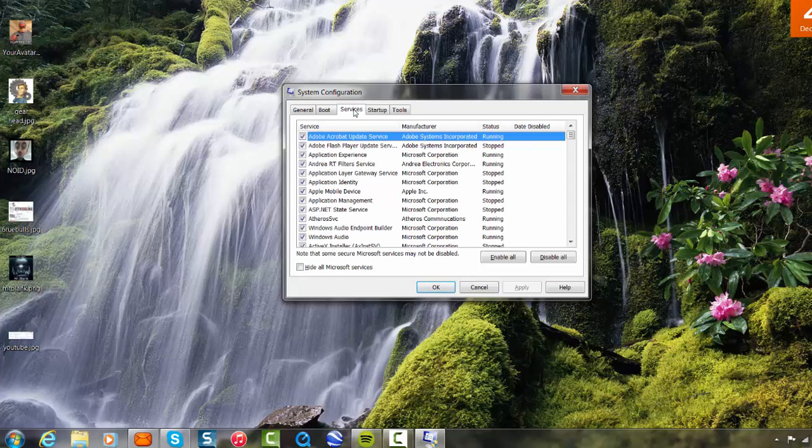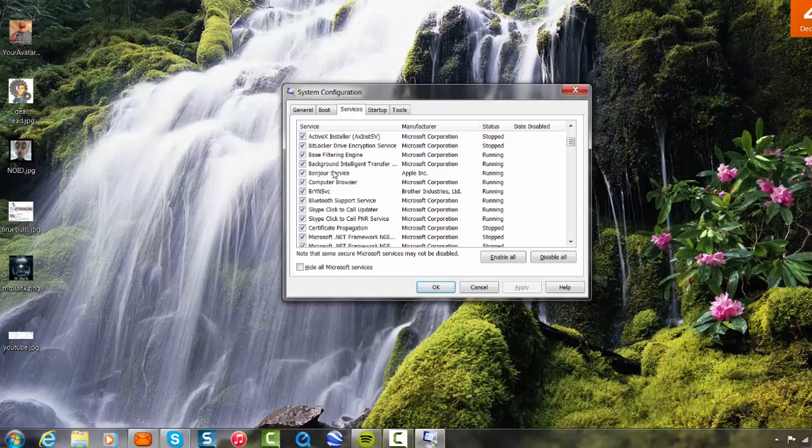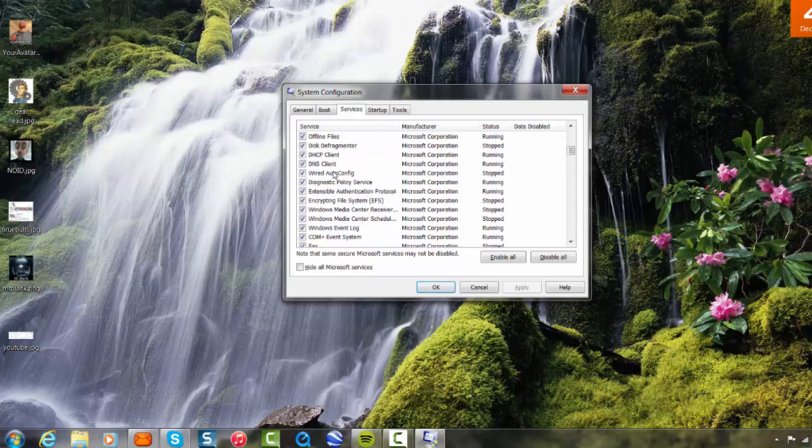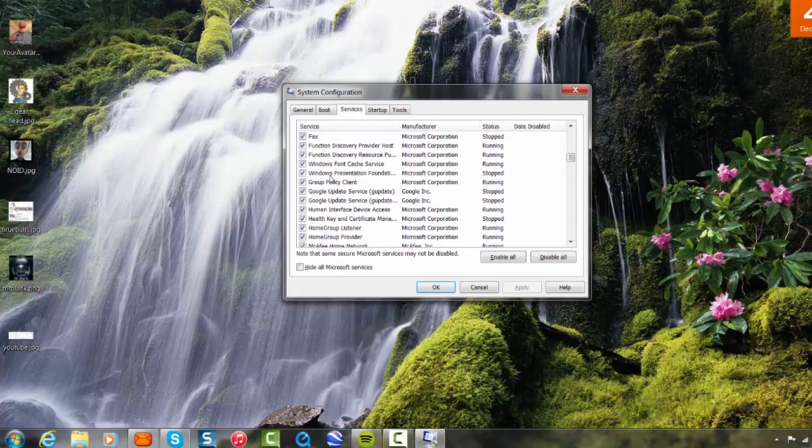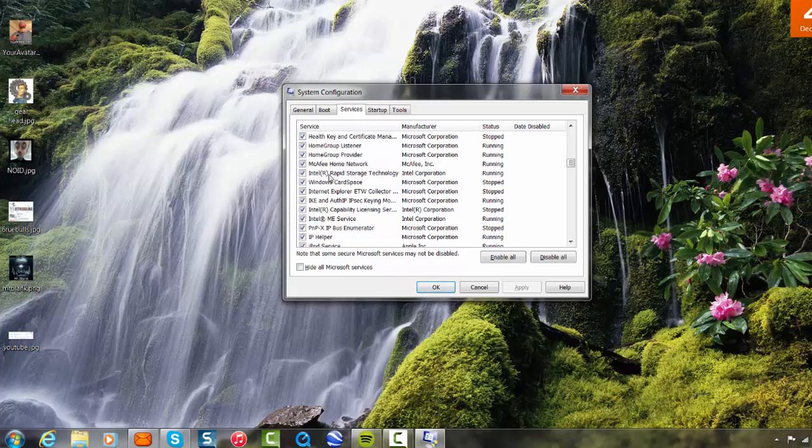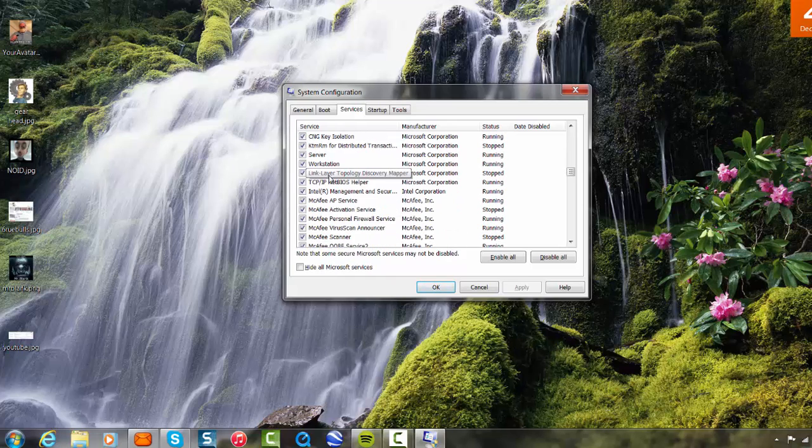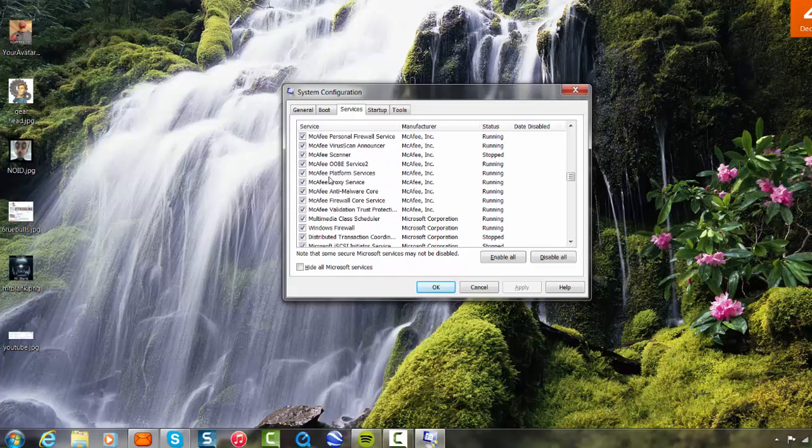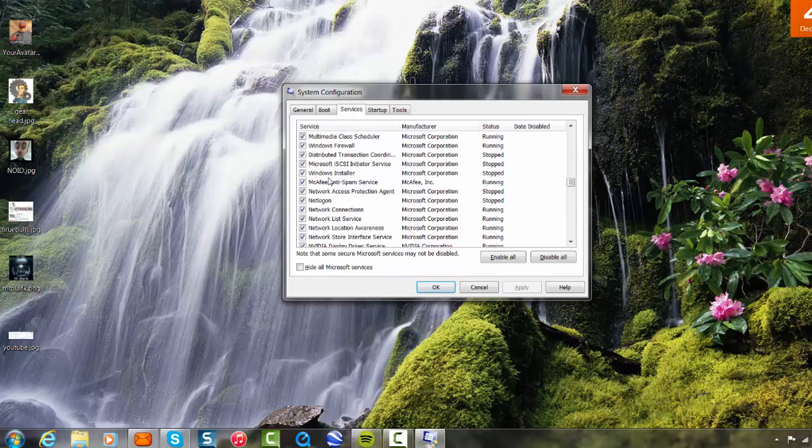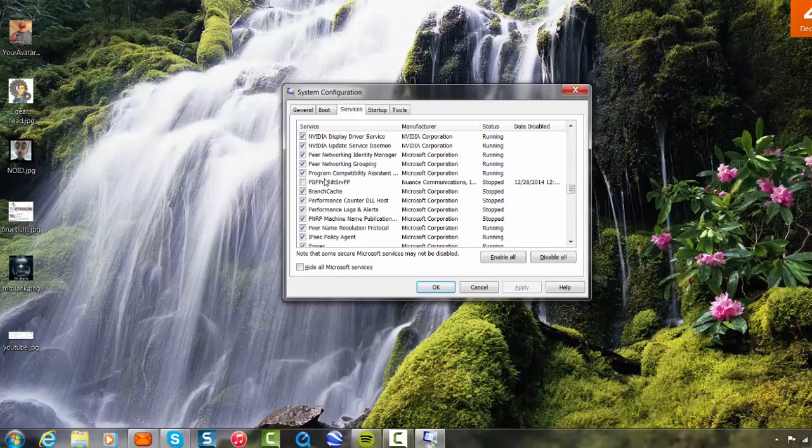Click on services, scroll down the list and I'll show you what to look for, what you need to turn off.